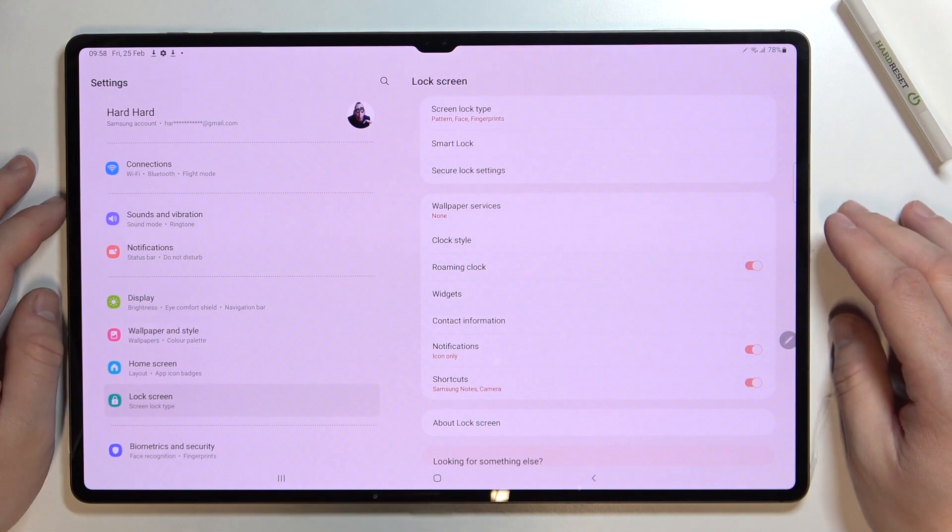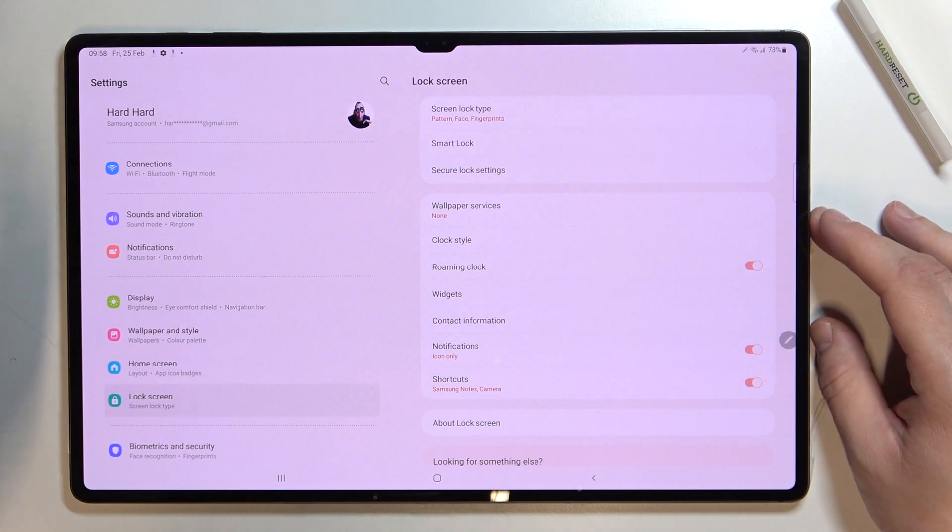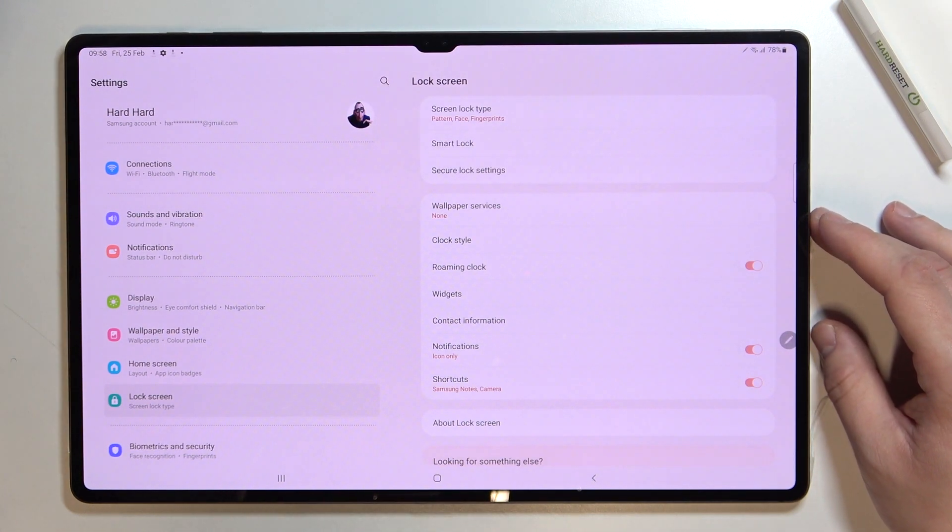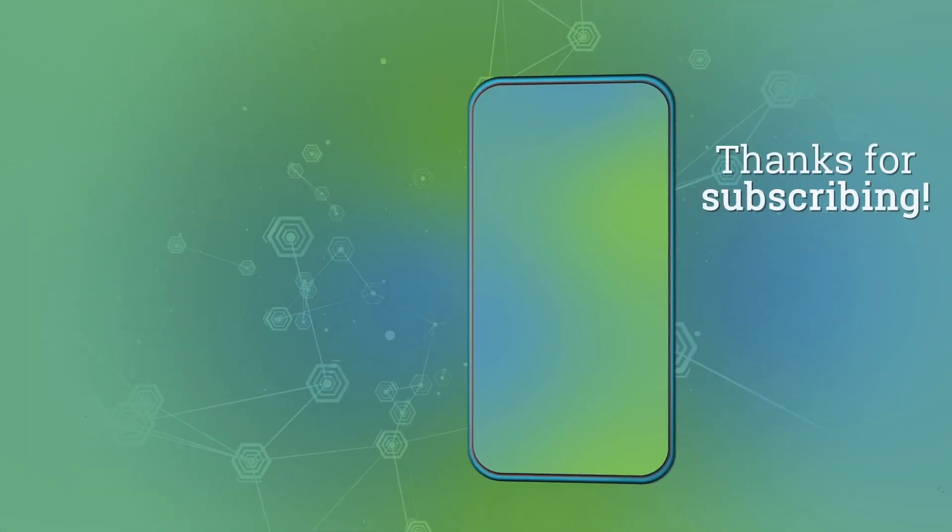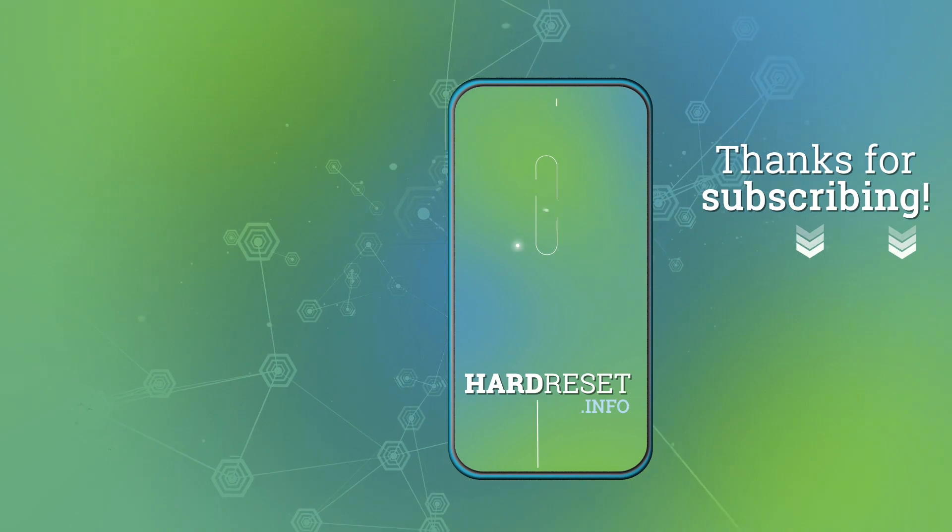If you find this video helpful please leave like, comment, and subscribe.